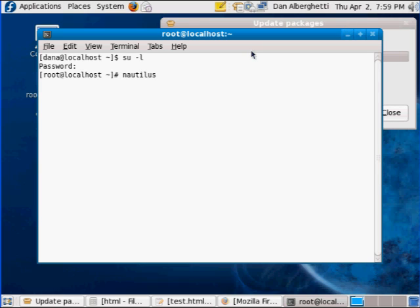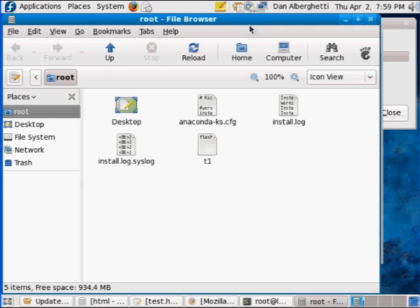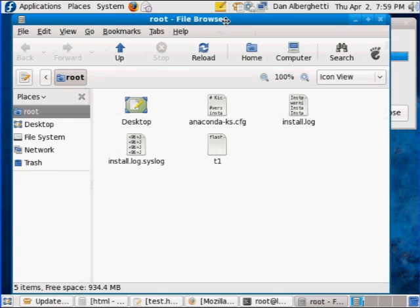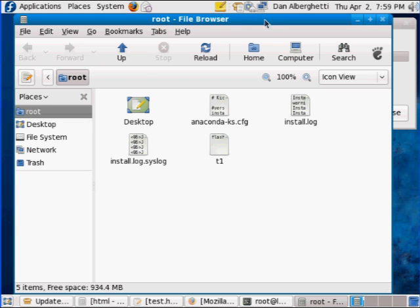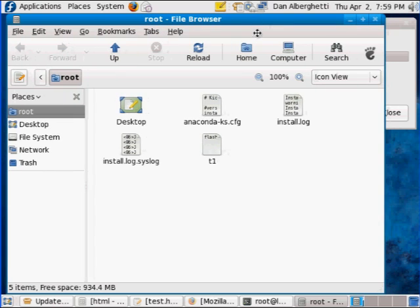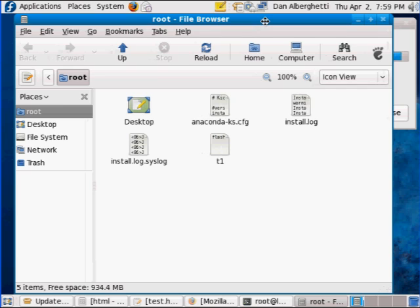Okay. Nautilus opens up, and notice what it says up here at the top. It says root. That's not my normal user, so now I know that I've opened up this file browser as root, and then I can browse back to the root folder, right here.